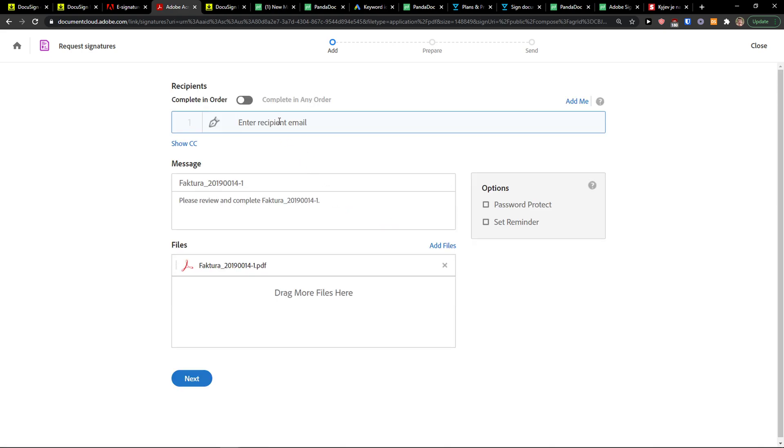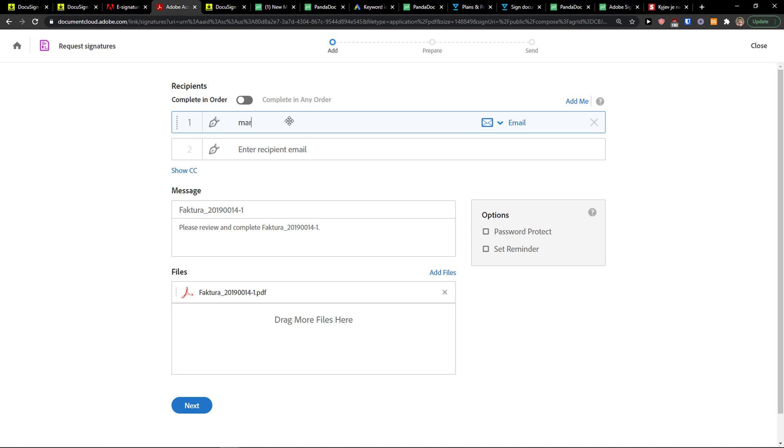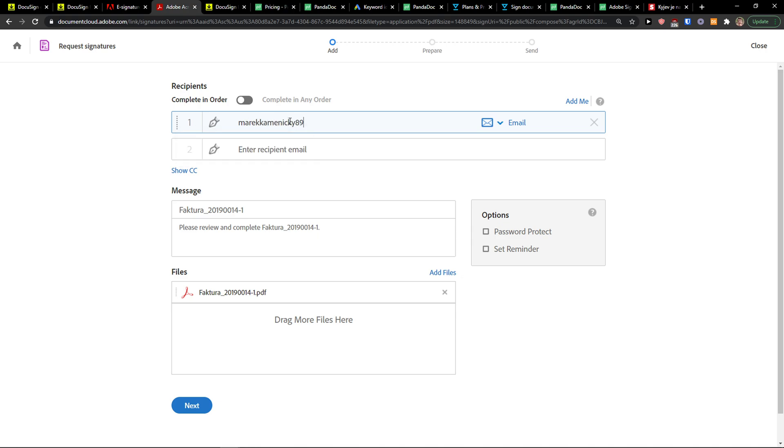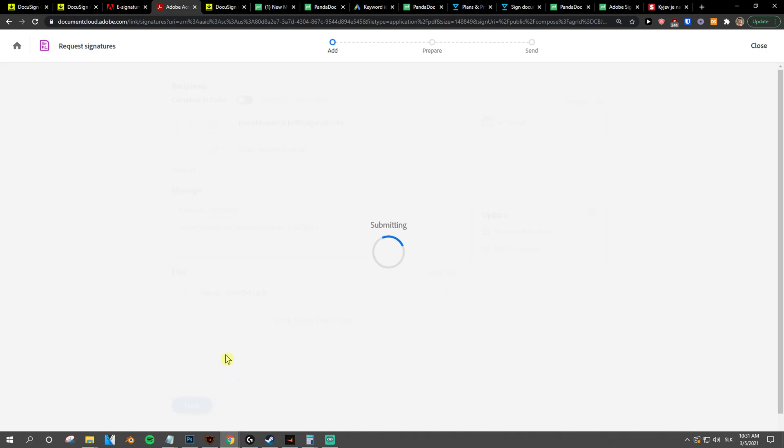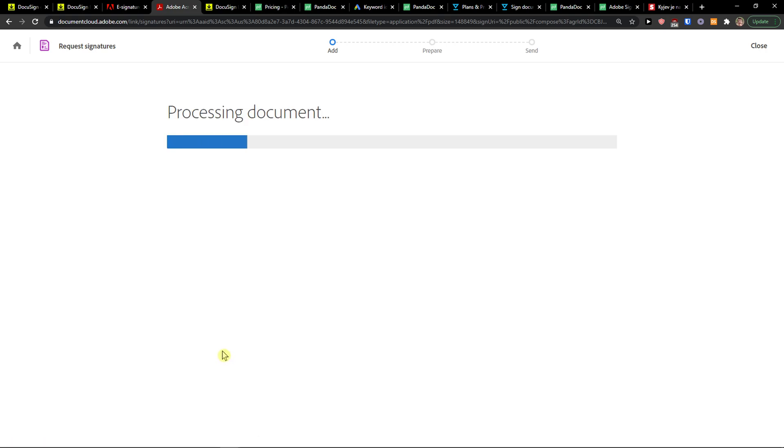Right here you want to enter a recipient email, so I'm going to add an email. When I have it, I'm going to click Next, and this is the file I'm going to request a signature for. The document is processing, we're just going to wait until it loads.